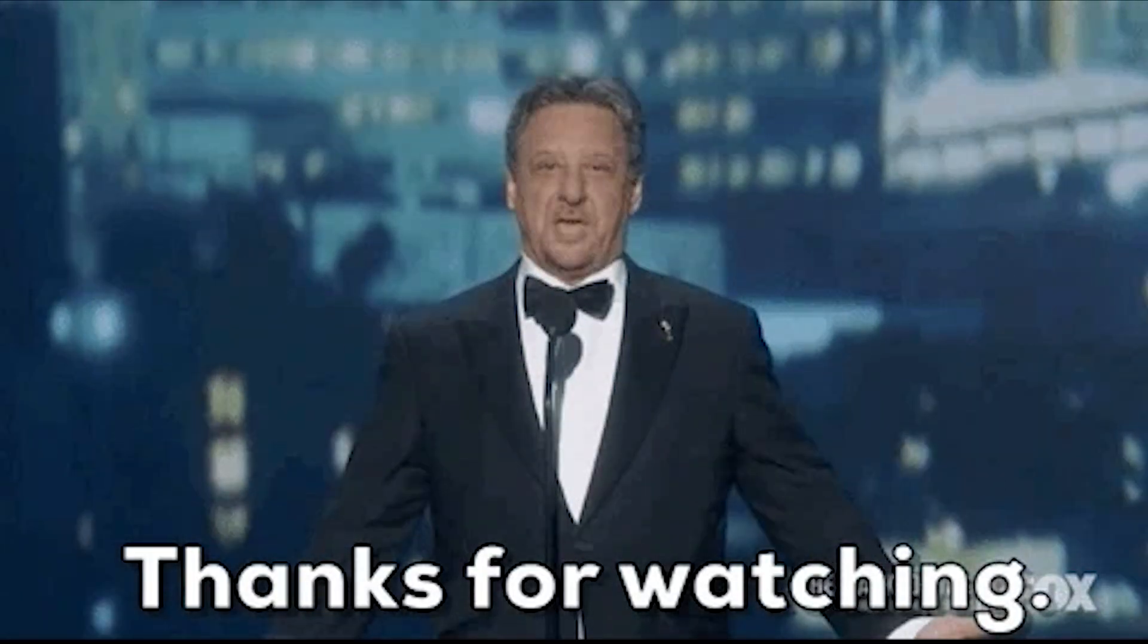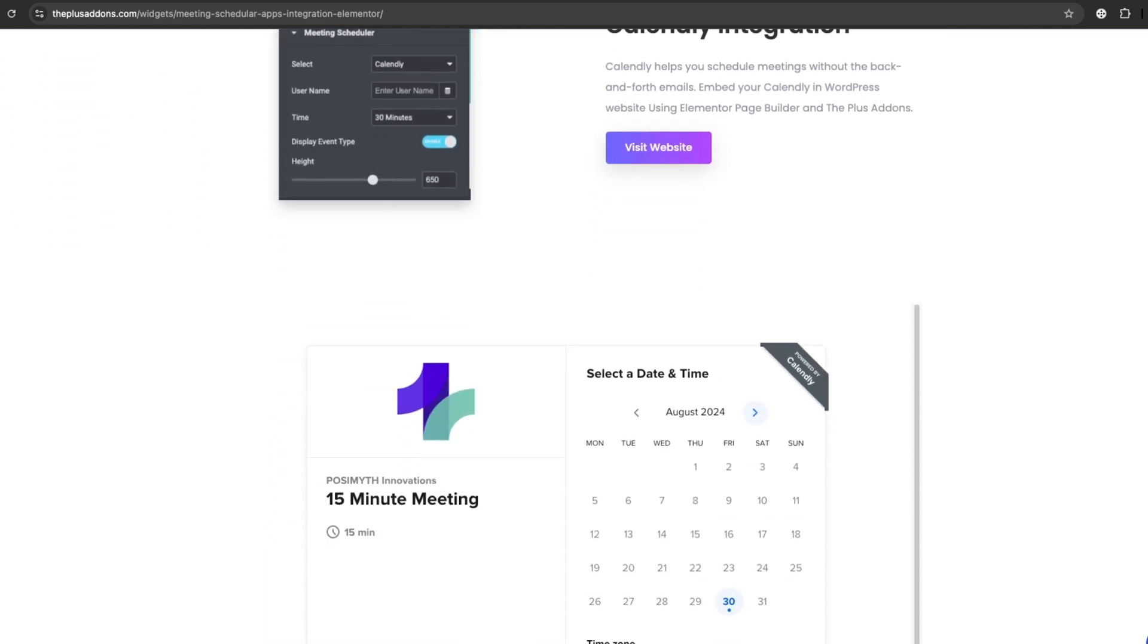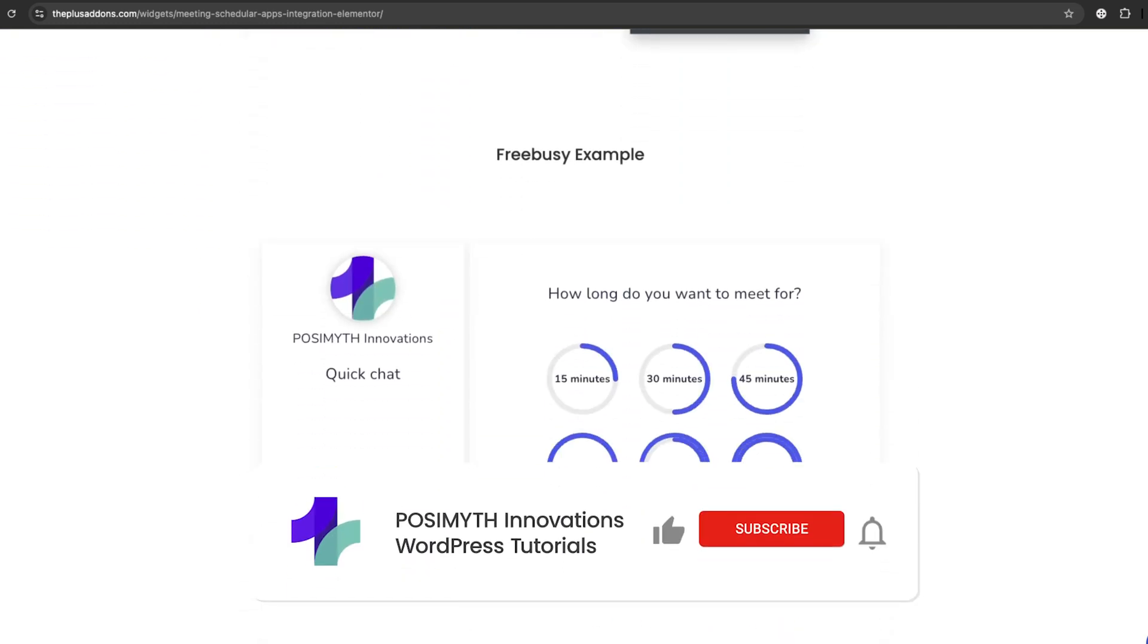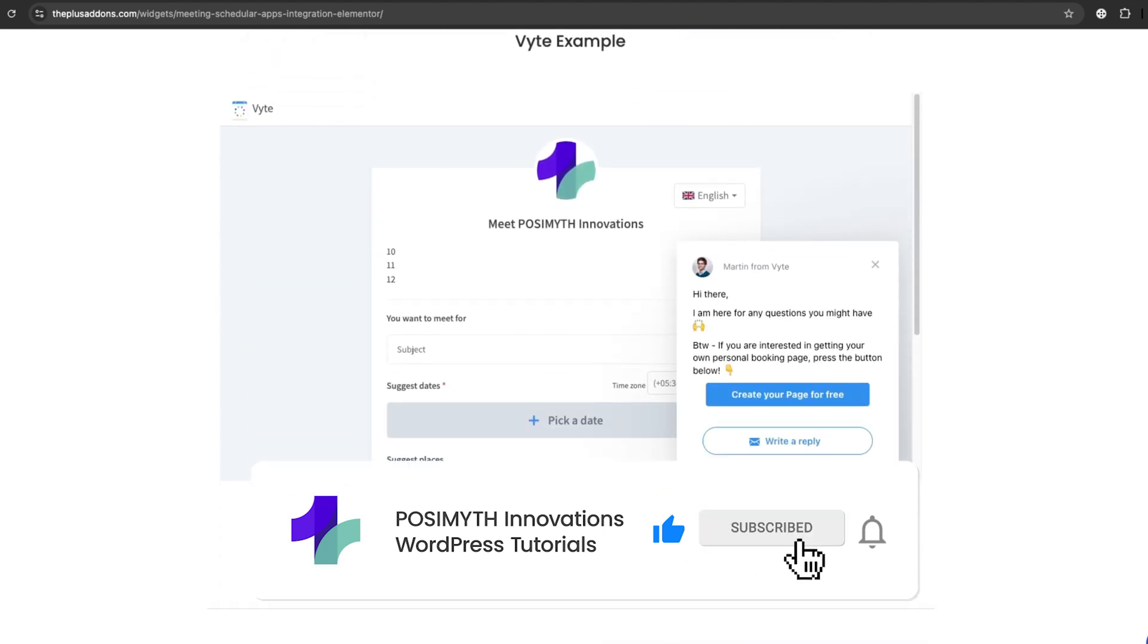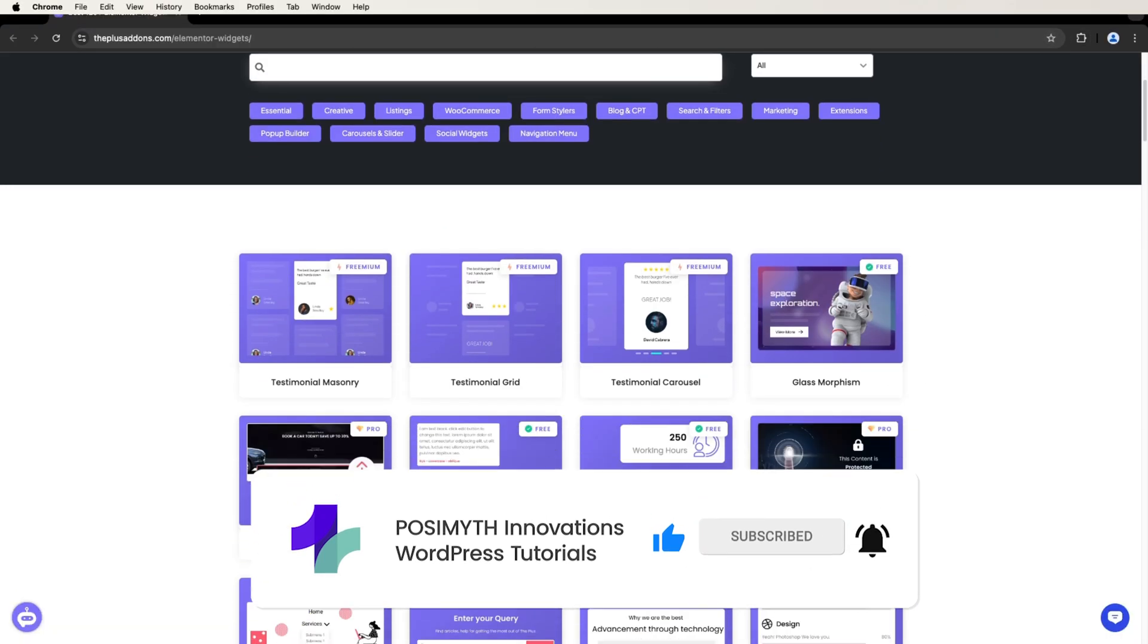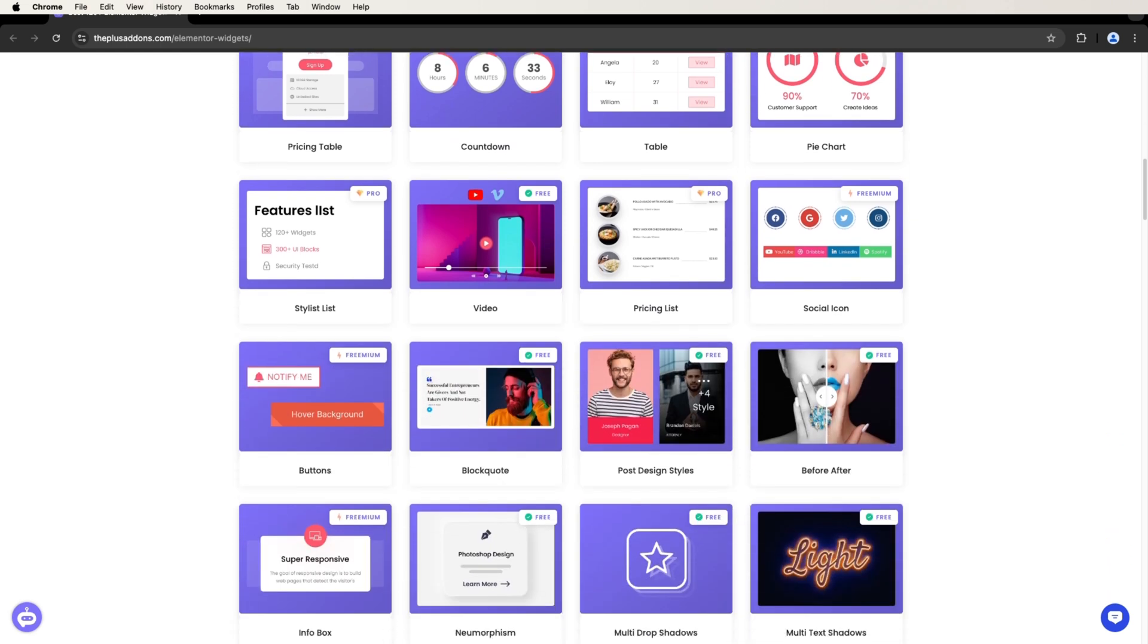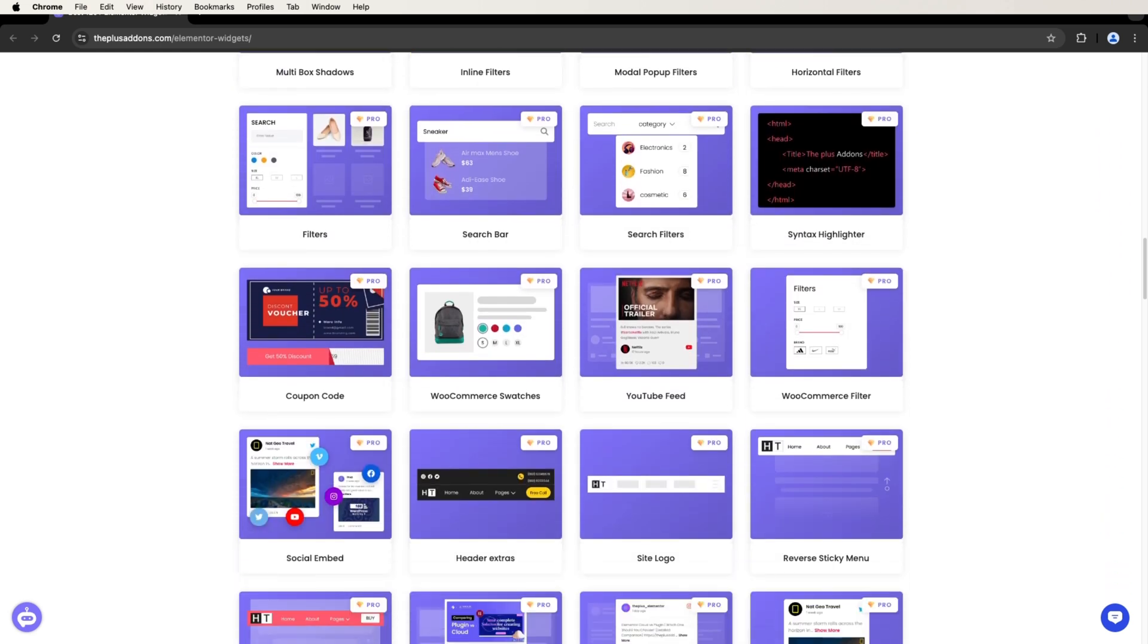Thanks for watching. I hope this video helped you find the perfect Elementor calendar plugin for your website. If you liked this video, don't forget to hit the like button and subscribe to the channel for more helpful tips and tools. Got any questions or suggestions? Drop them in the comments below. I'd love to hear from you! See you in the next video!